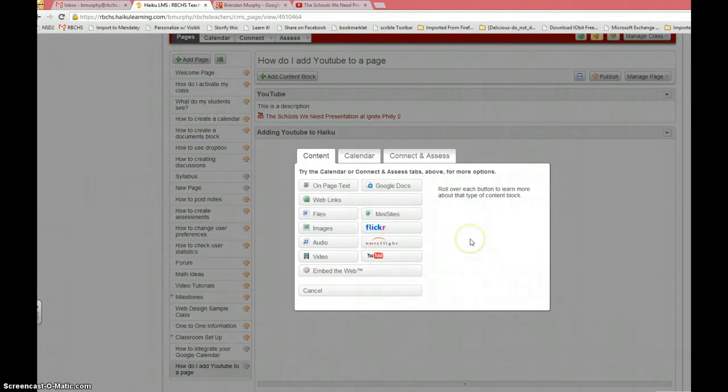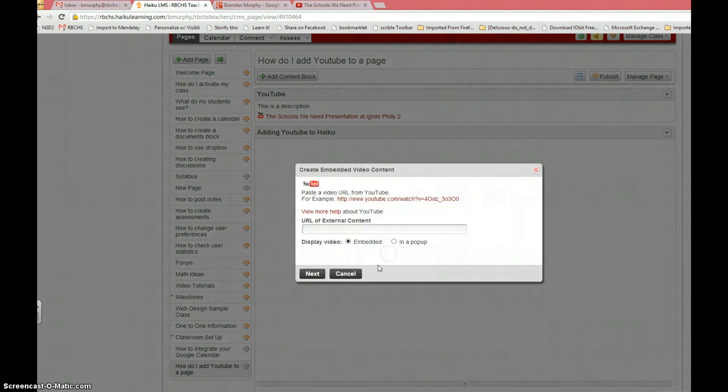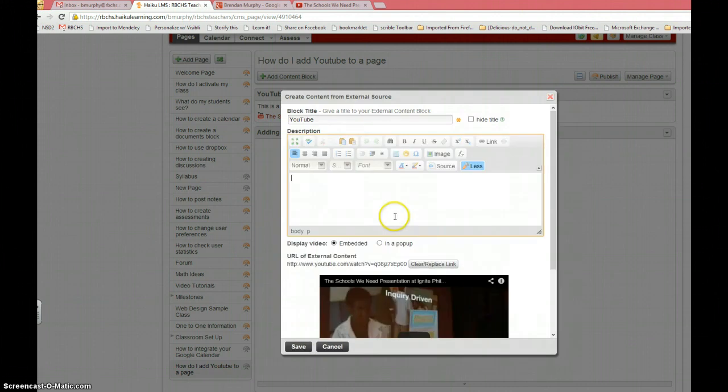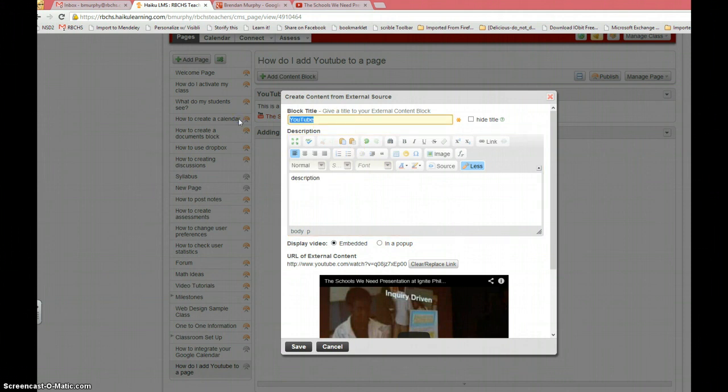So I click manage page, add content, YouTube, paste my video in there, and leave it as embed. Again, I can change my title. I can change my description. Click save.